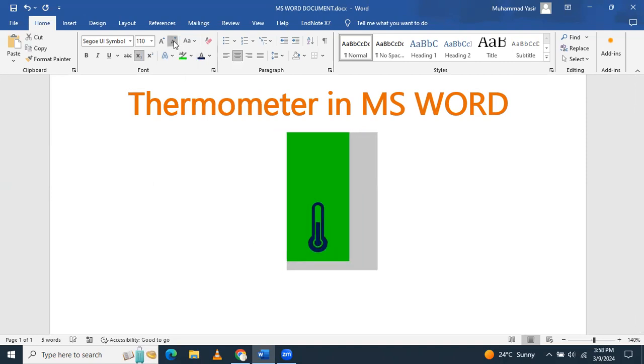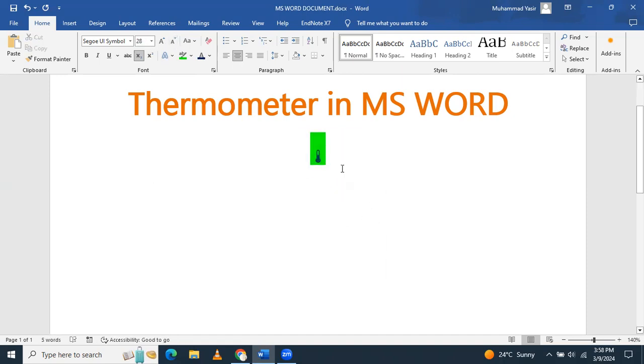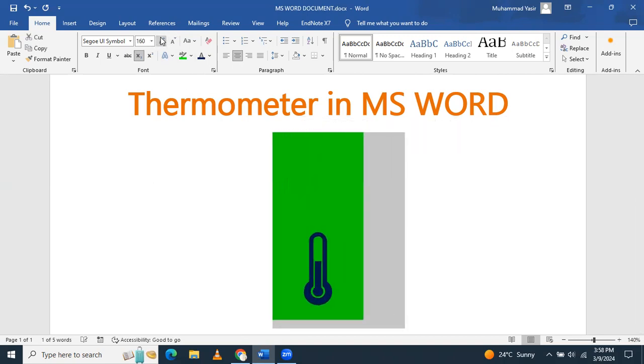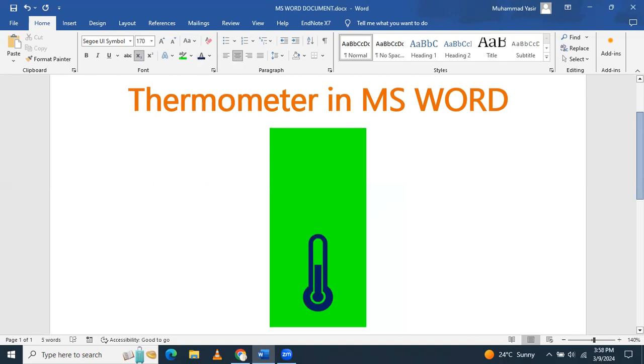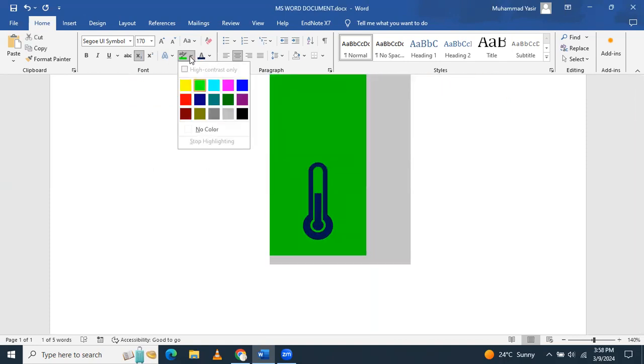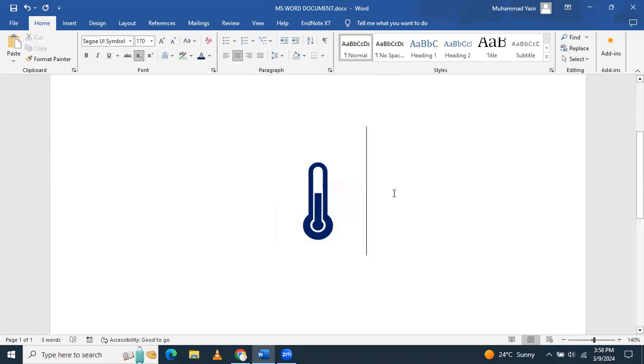If you want to add it in between the lines of a paragraph, or if you want to add it in the form of a picture, you can adjust its size and this will be displayed in this way. If you want to remove the color, then just click it, and the thermometer sign will be here.